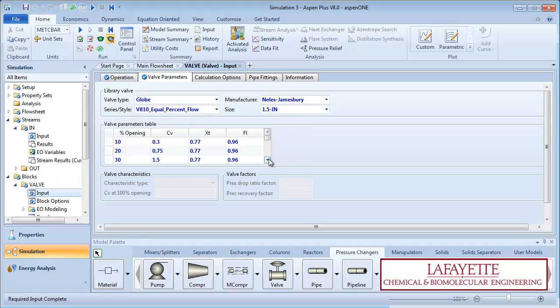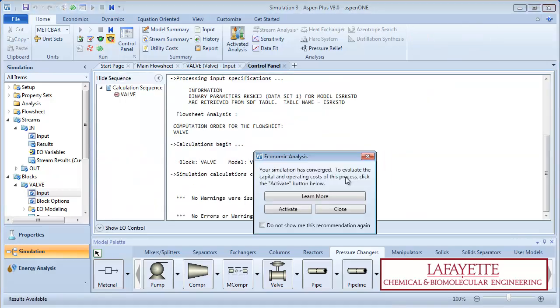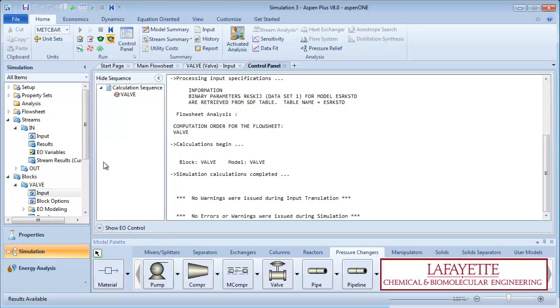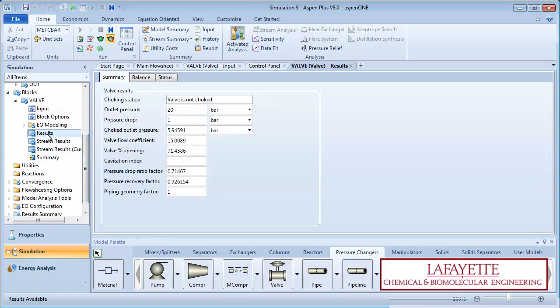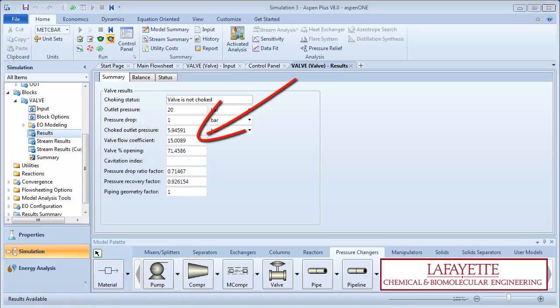Aspen displays the valve parameters in the table below. Run the simulation and click on results under the valve block in the menu tree. Note the choked outlet pressure, which represents the maximum outlet pressure if the upstream pipe were choking. Also note the valve flow coefficient and the percent openness.